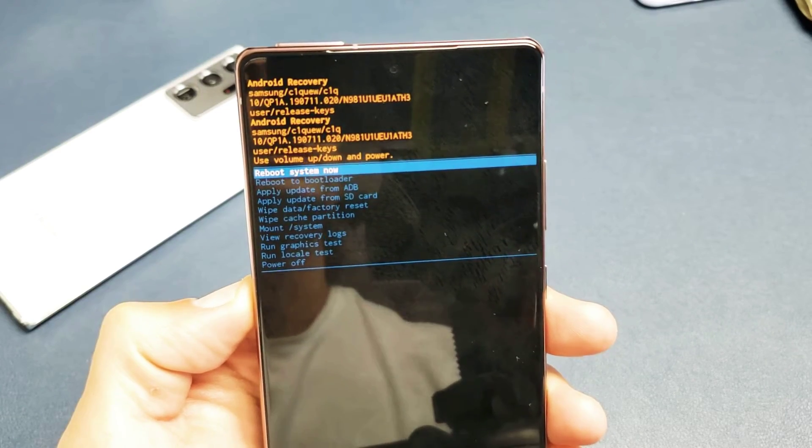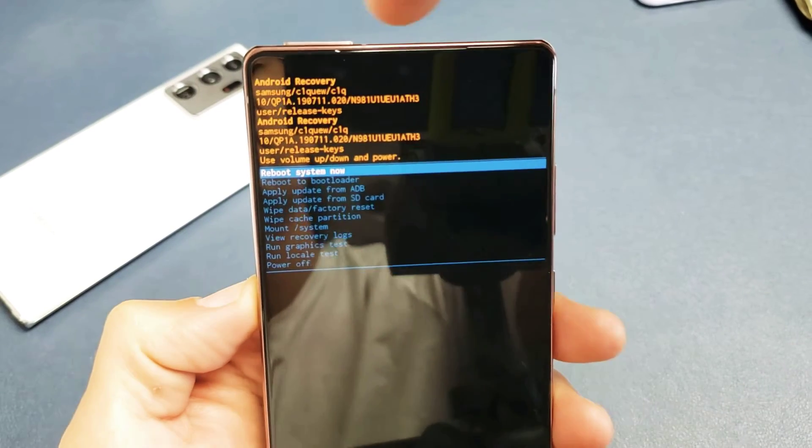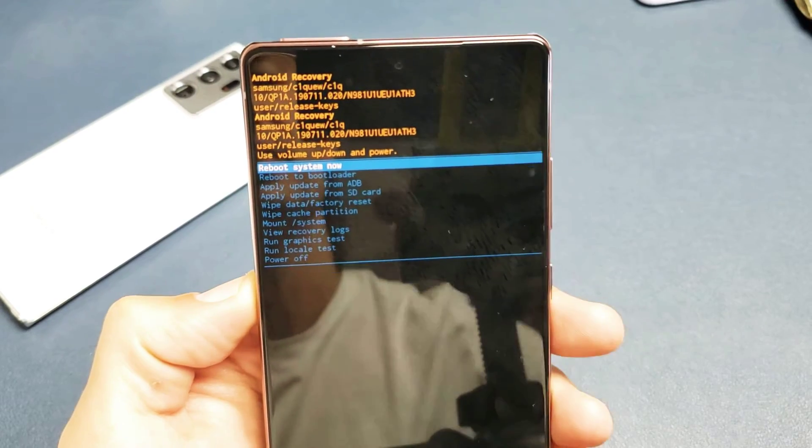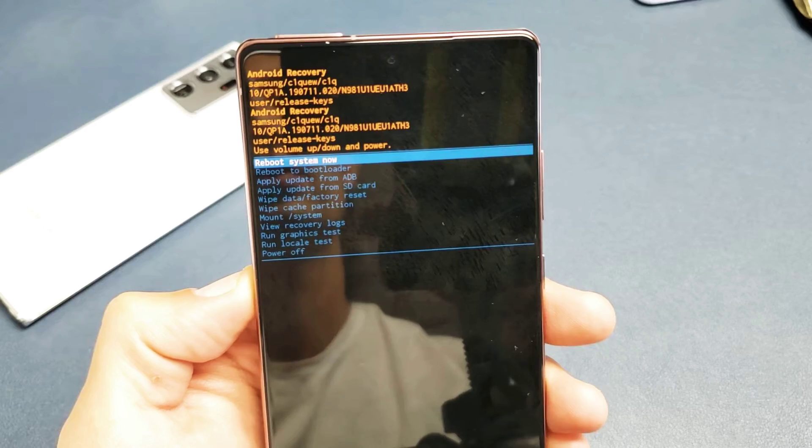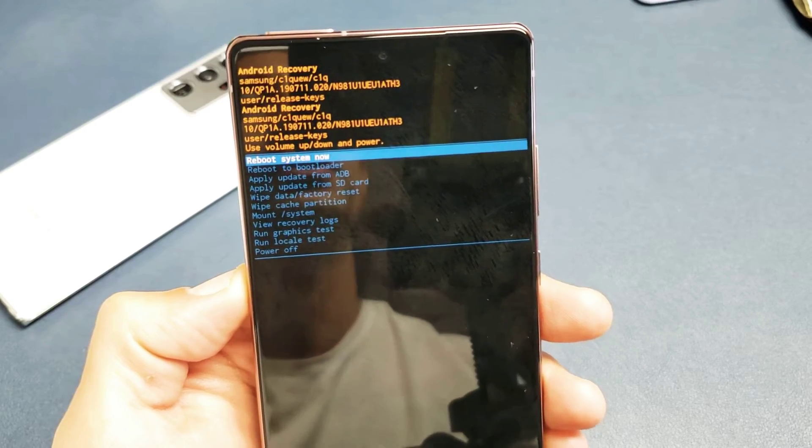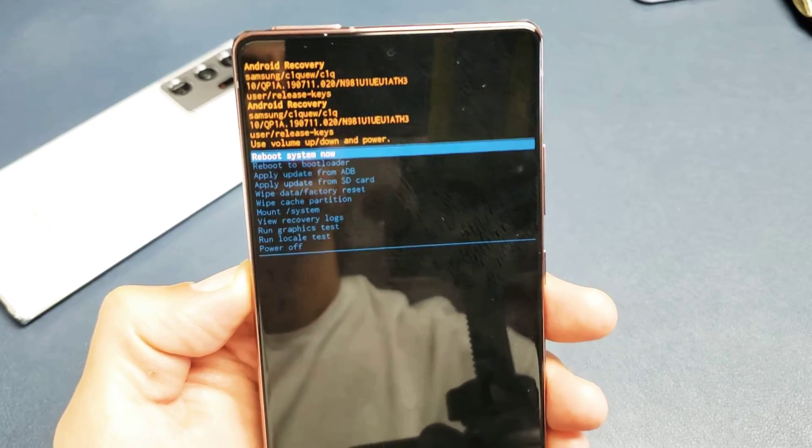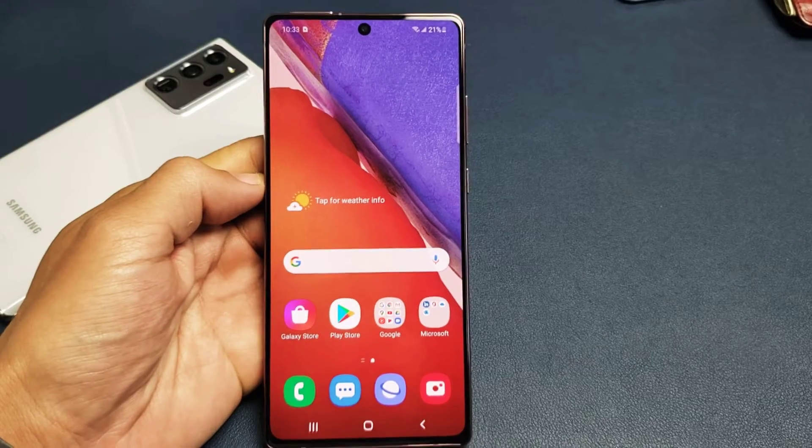I'm going to show you how to boot into the Android Recovery Options menu on the Samsung Galaxy Note 20 or Note 20 Ultra. Very simple.